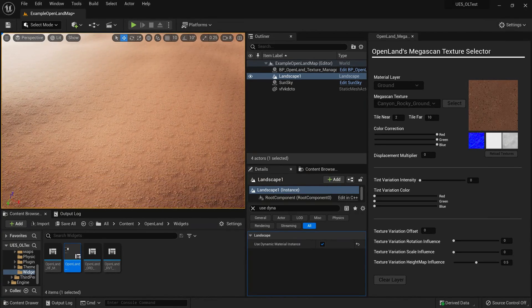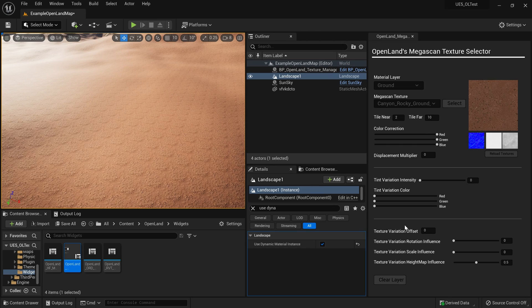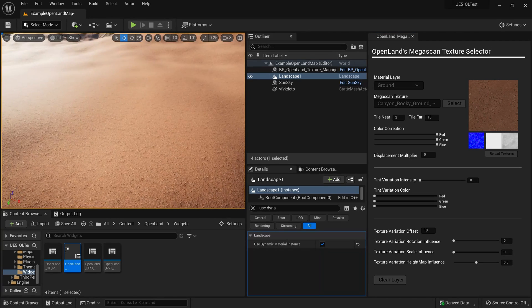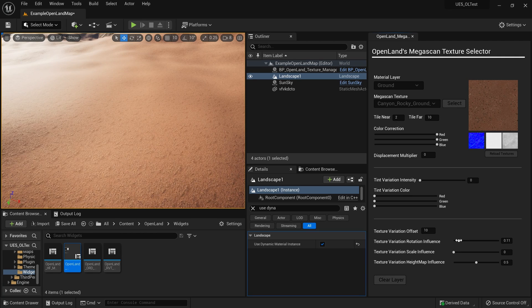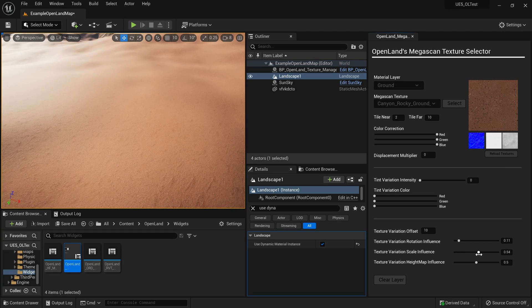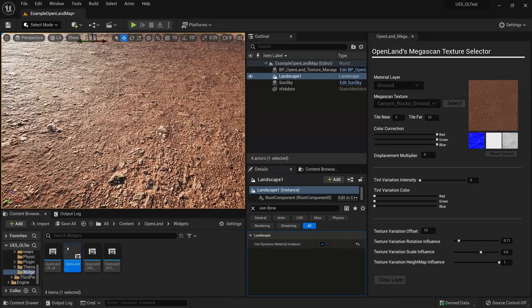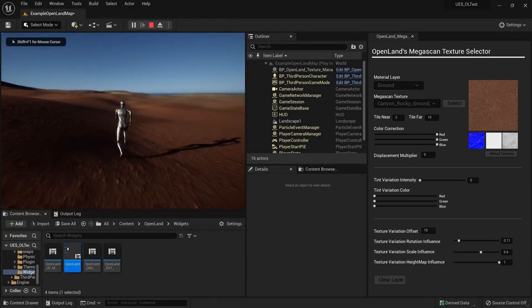If I go a little bit farther away you can see there's still some texture repetition. I can easily fix that with the texture variation support. I have a variation offset — it moves some textures here and there with noise. I can put a value like 10 over here and you can see it breaks the repetition. Sometimes you also need to rotate your texture a little bit. You can scale the texture differently in different places. There's also a height map influence to blend texture variation using the height map — try to find the sweet spots for your texture.